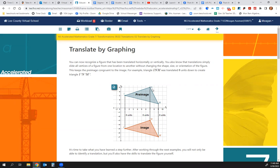For example, we have triangle INM and we translated it 8 units down to create triangle I-prime, N-prime, M-prime.